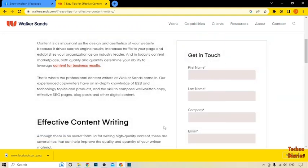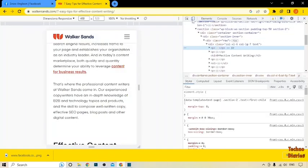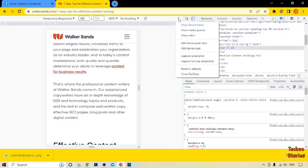Click on Inspect, then click on the Google Device toolbar icon. Now you can see the more options menu — click on it, and here you can see 'Capture Full Size Screenshot'.